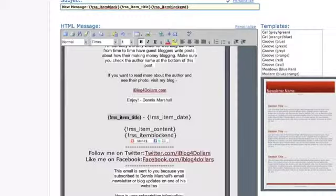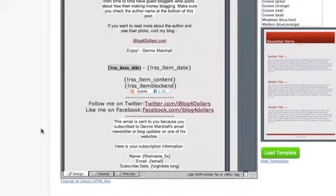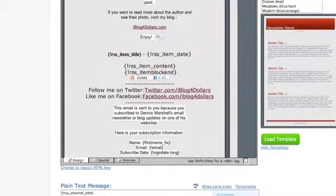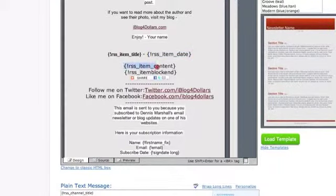You could set your subject line to something like 'New Blog Post' and then it'll pull the title from the blog post. So you put that right there. We've got the title, definitely put your name in there, and this right here is going to be the date — the date the blog post came out.